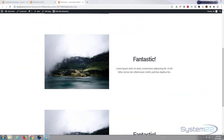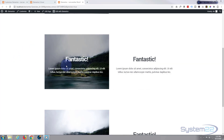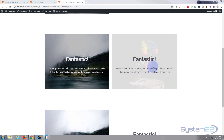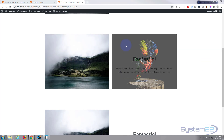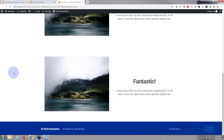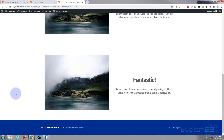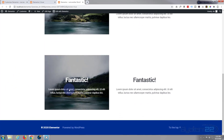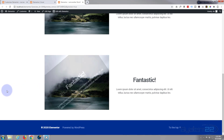Hi guys, welcome to another Elementor video. This is Jamie from System 22 and webdesignandtechtips.com. In our last video we did an image-to-text on-fade hover effect and did it the other way around too. In this one today we're going to do a similar thing, but we're going to have the text spin in, a bit like some of those old newspaper ads you used to see.